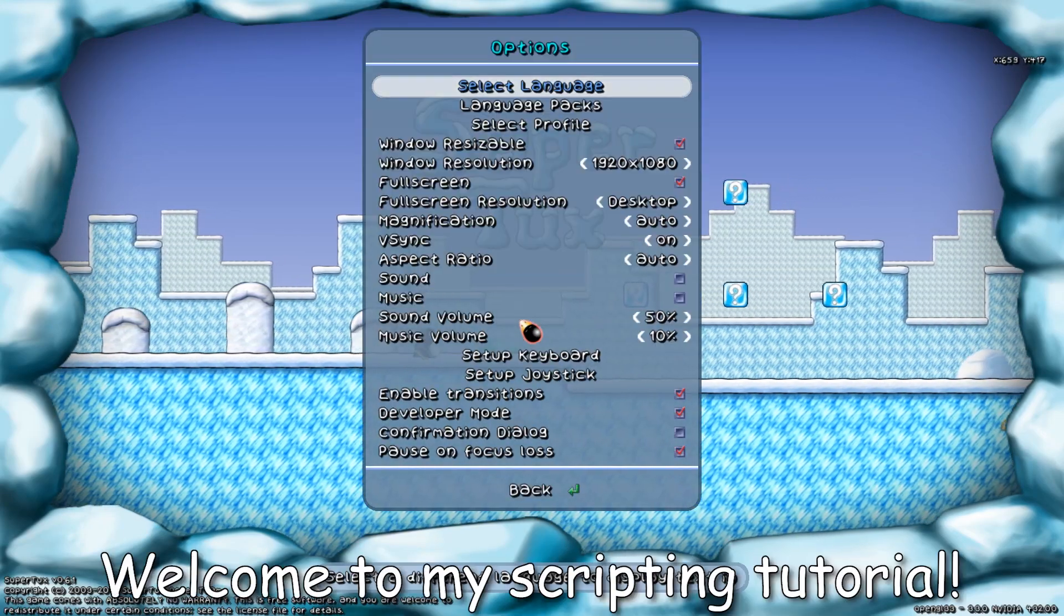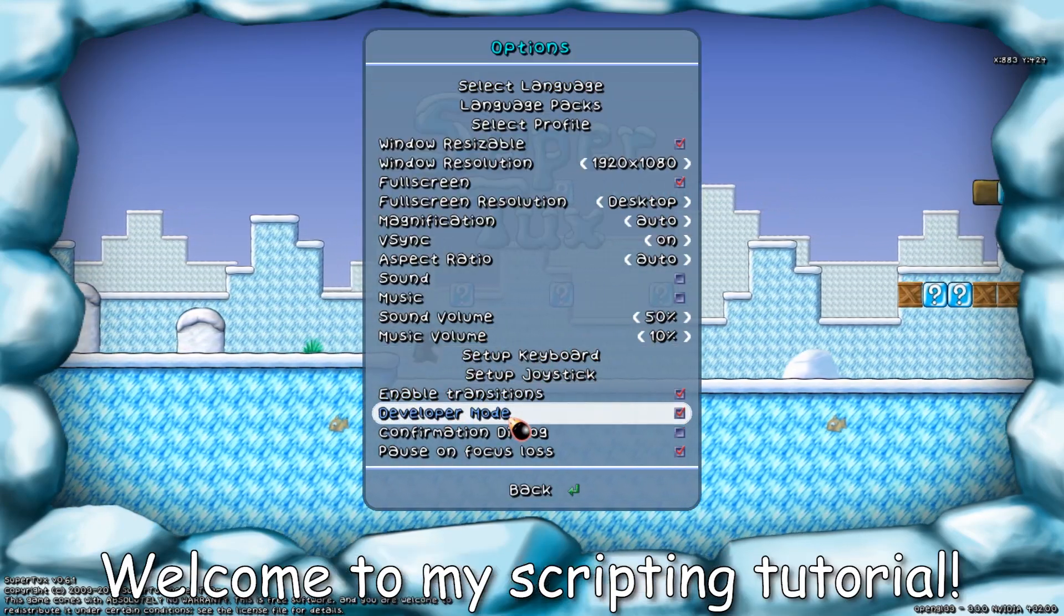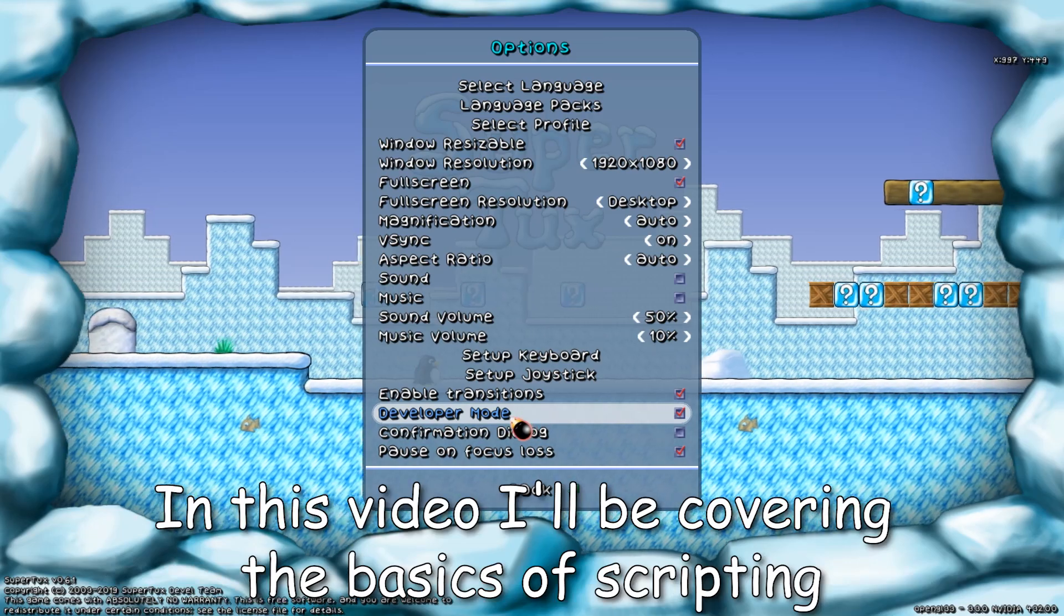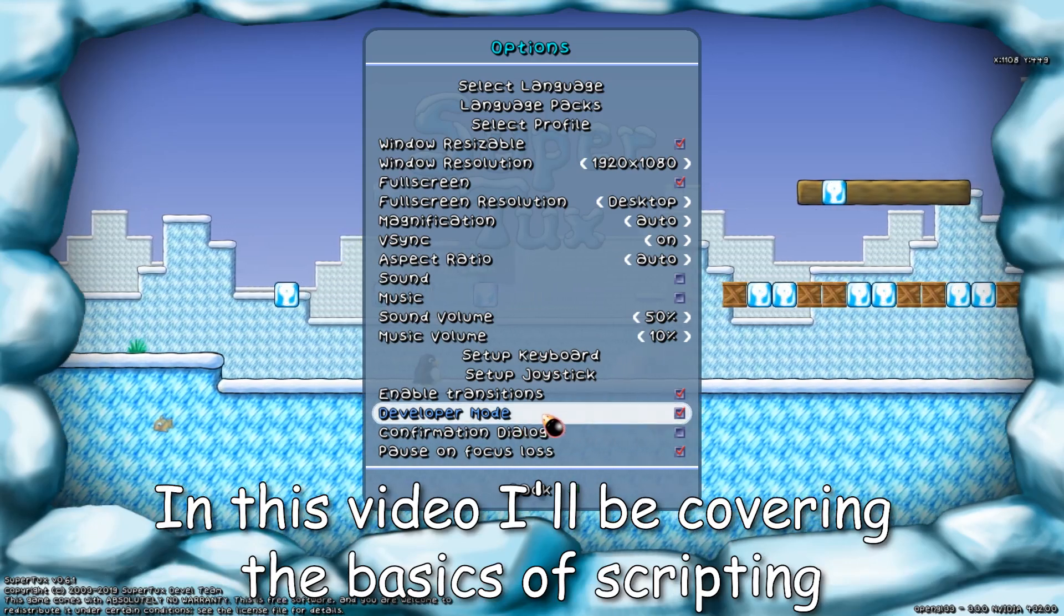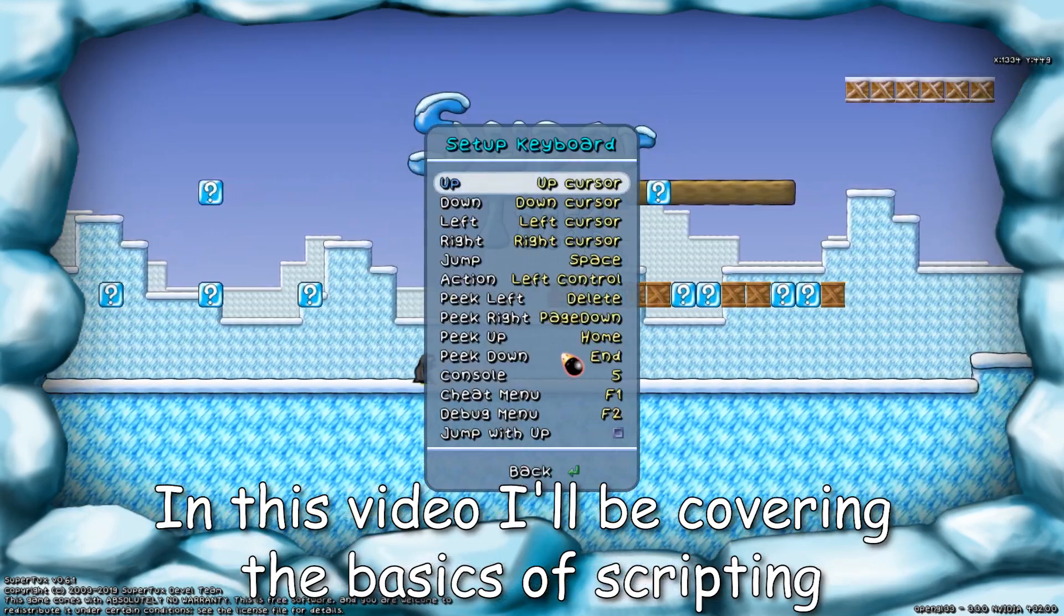Hello. Welcome to my scripting tutorial. In this video I'll be covering the basics of scripting.